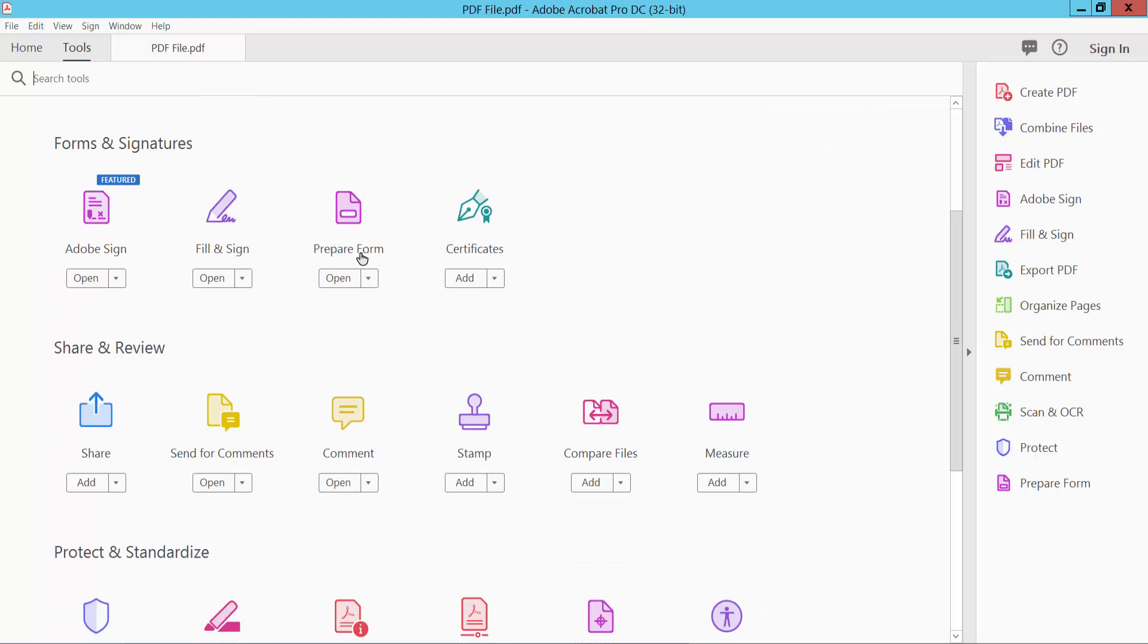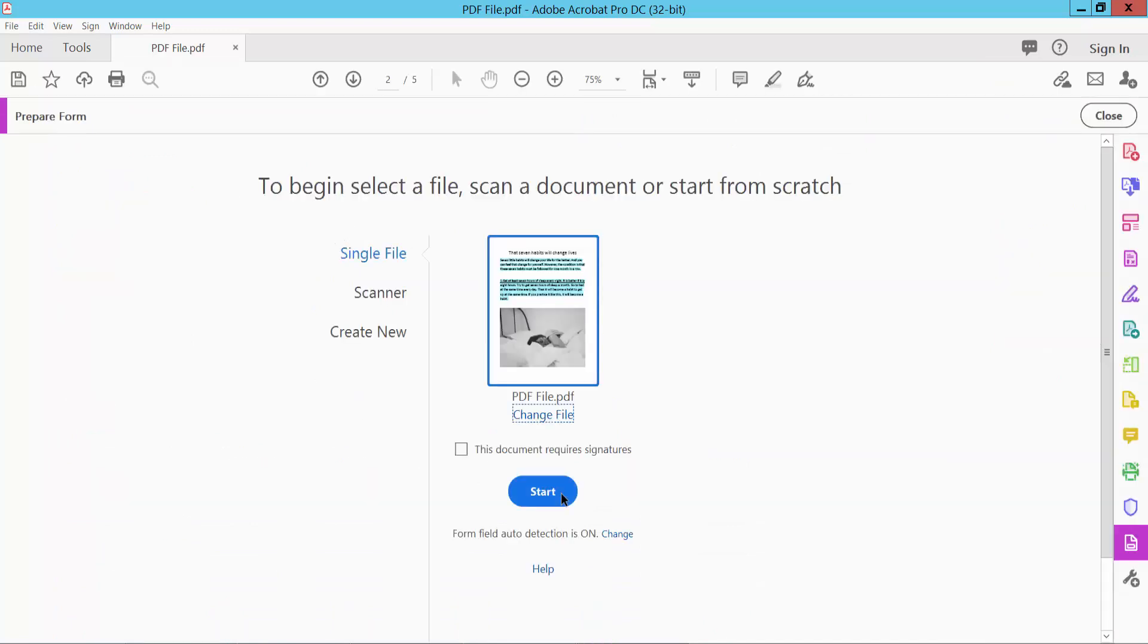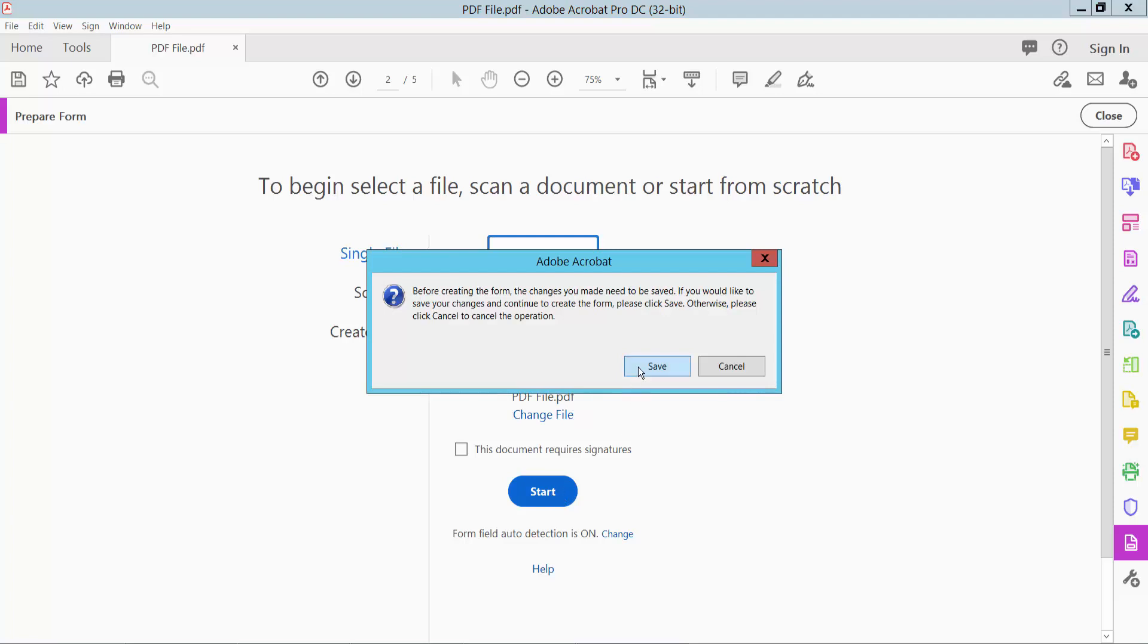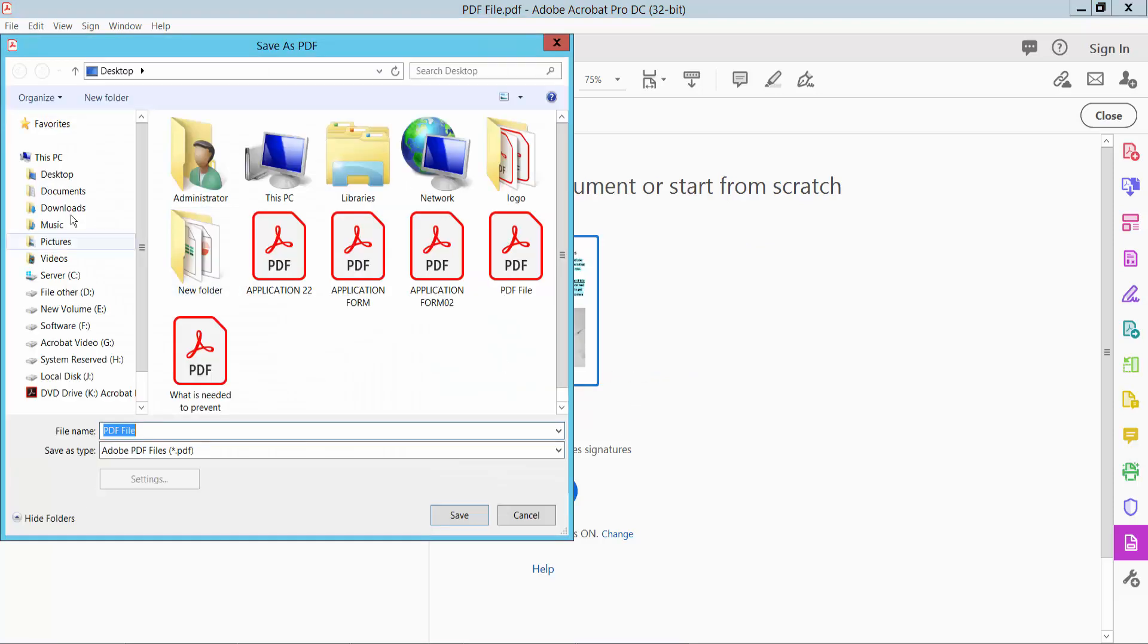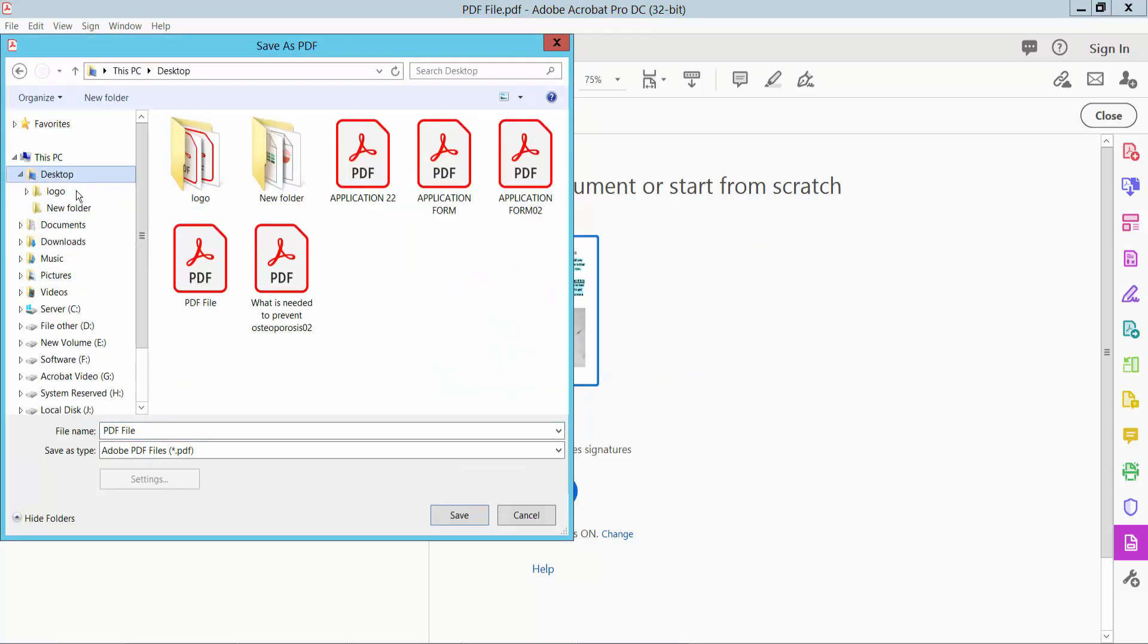Select here and now click Start. Save the PDF file first.